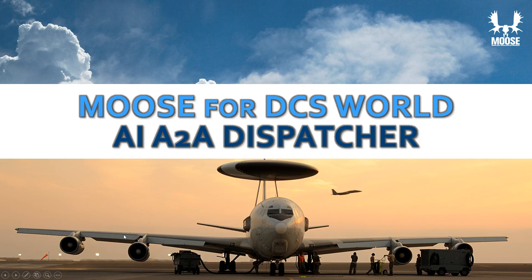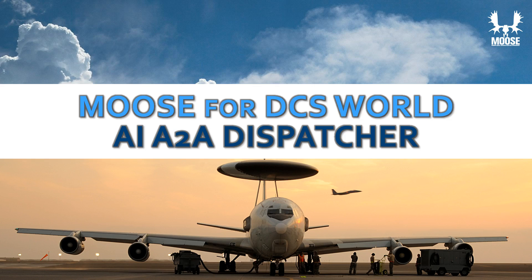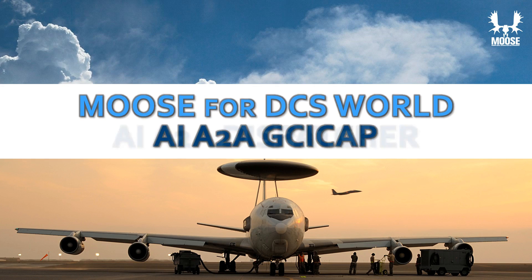Hi and welcome to this new video. This is an introduction video. I'm going to make a series of step-by-step tutorials on how to apply the AI air-to-air dispatcher and the AI air-to-air GCI CAP modules.